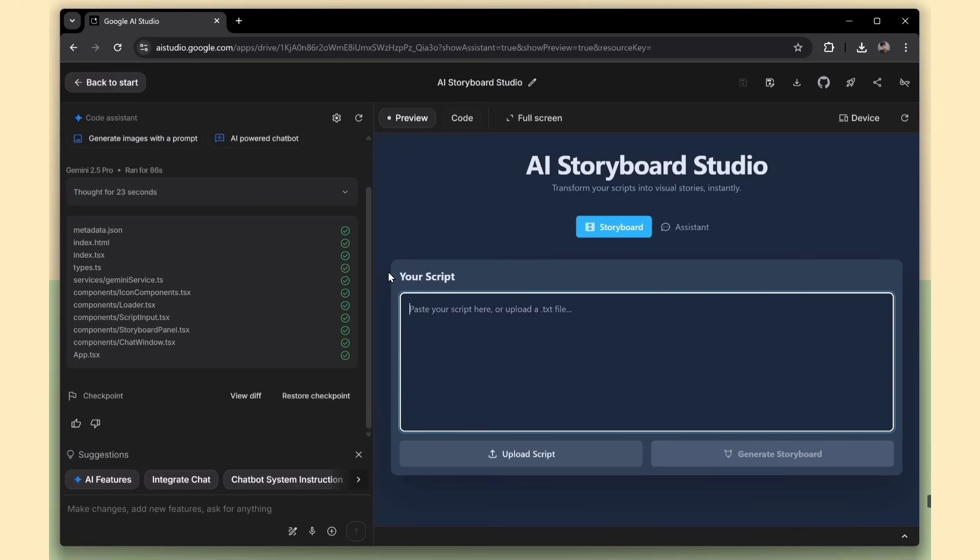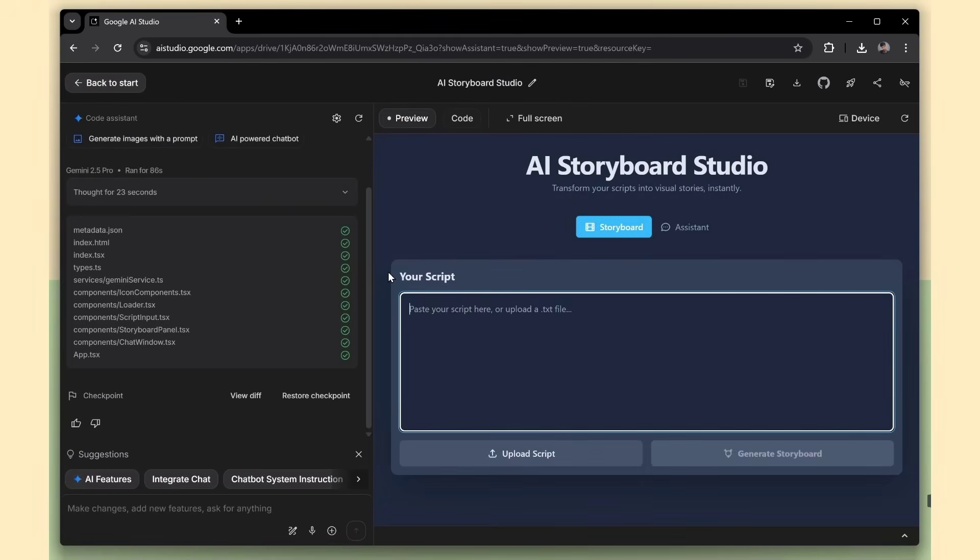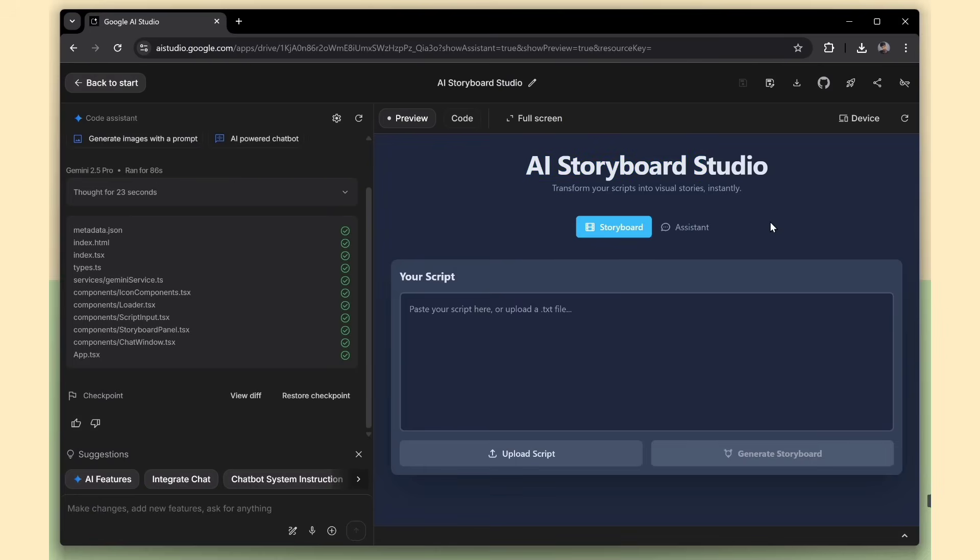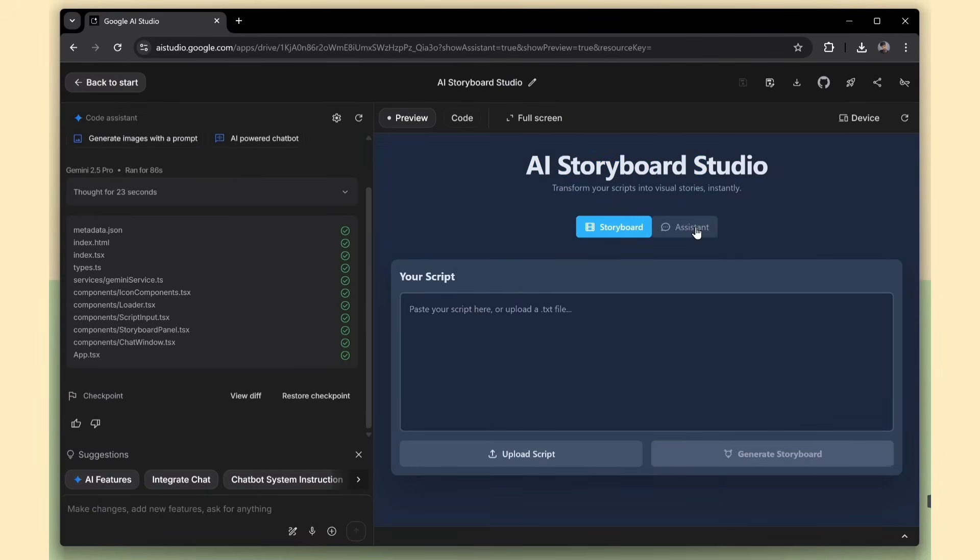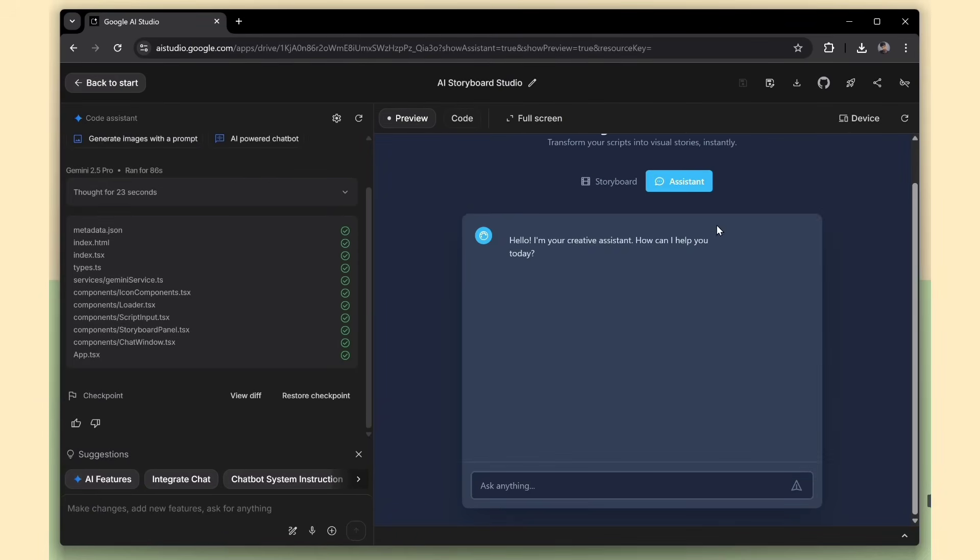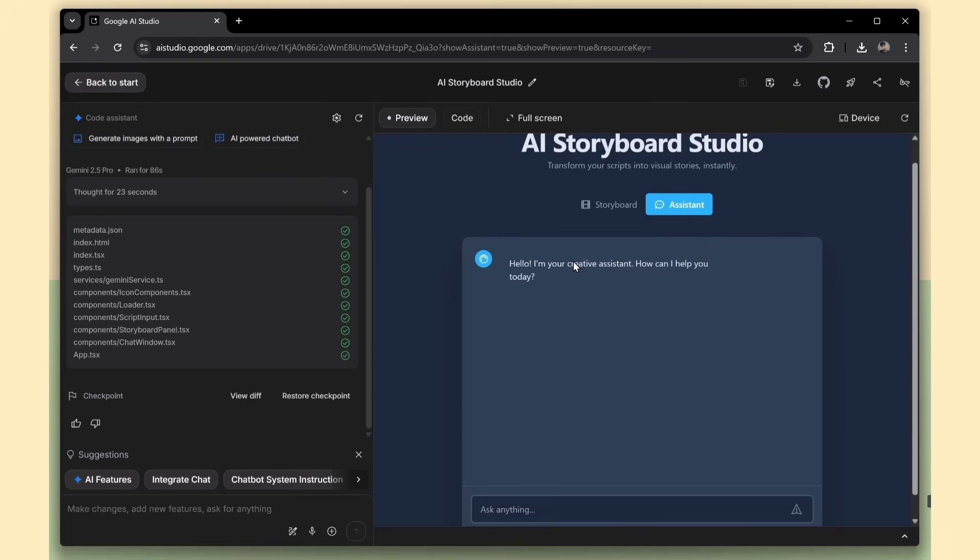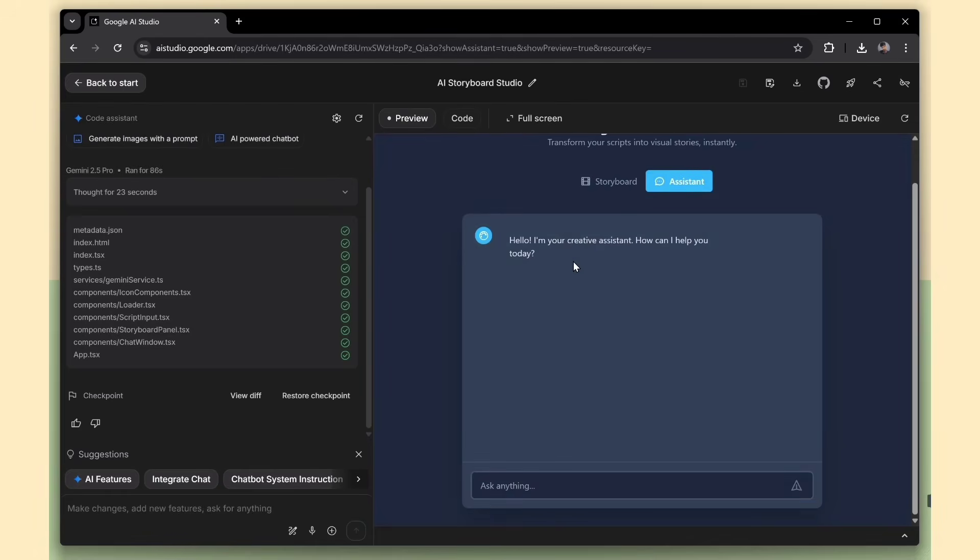Now let's test out the app. In the input box, we need to provide our story script. The AI will take that and generate a full storybook with images. Super cool. There's also an assistant tab where you can chat with the AI directly. Great if you want to refine your story or brainstorm ideas on the go.